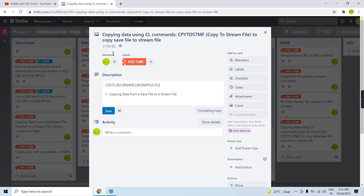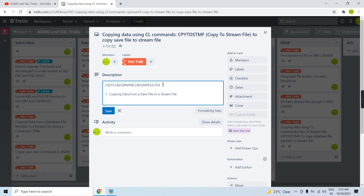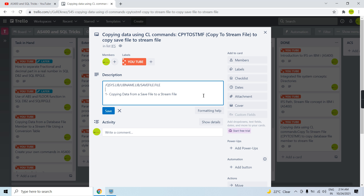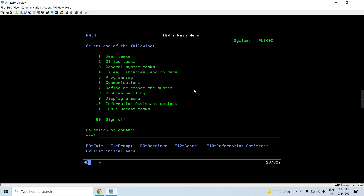The most important thing is to reach the save file location in the IFS path. Every library resides in QSYS.LIB, and that library contains the save file. So the path to the save file would be: /QSYS.LIB/library-name.LIB/savefile-name.FILE. If it were a source physical file member, the path would continue with the source physical file name dot FILE, then the member name dot MBR.